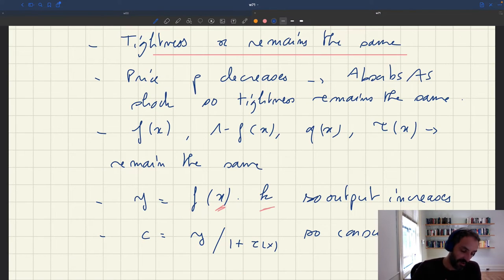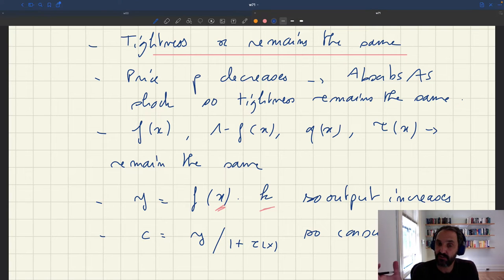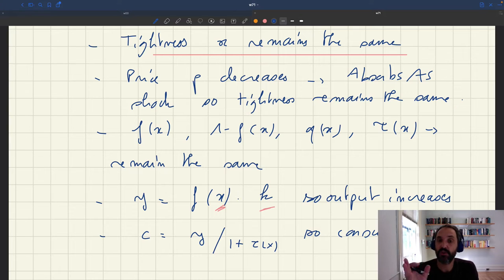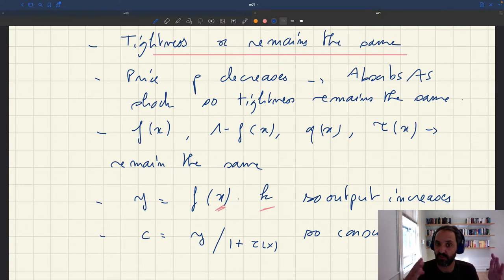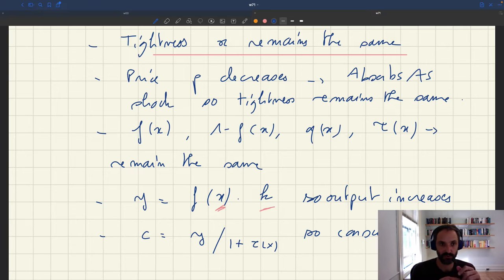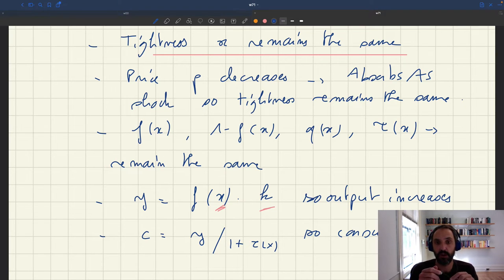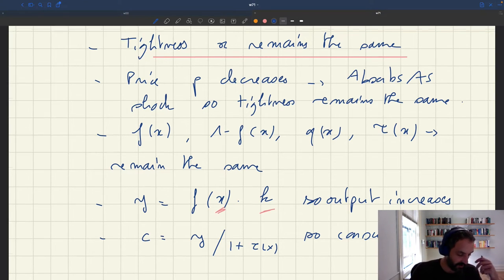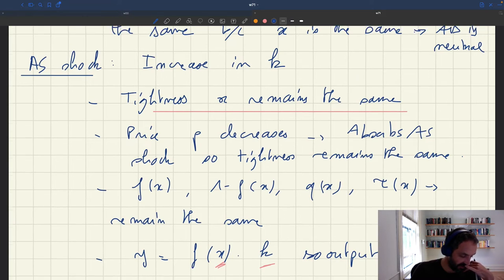An aggregate demand shock is completely neutral — AD shocks have no effects on anything. Aggregate supply is different because it affects capacity in the economy; more capacity increases output and consumption. In both cases, however, because tightness doesn't change, the rate of idleness doesn't change. So if prices were bargained, the rate of idleness would never change — the amount of slack in the economy would never change — which is not consistent with what we see in the real world.